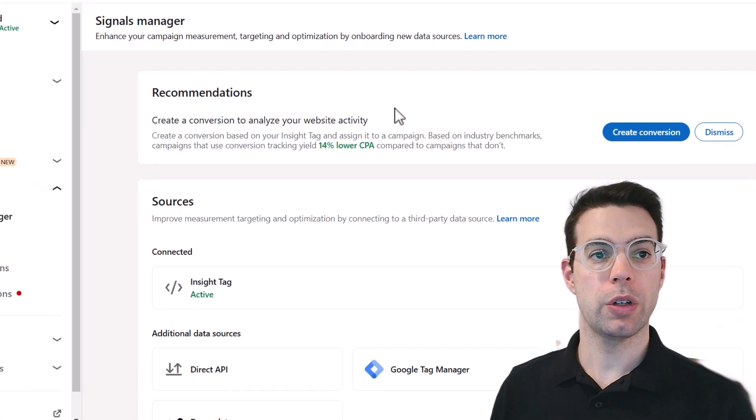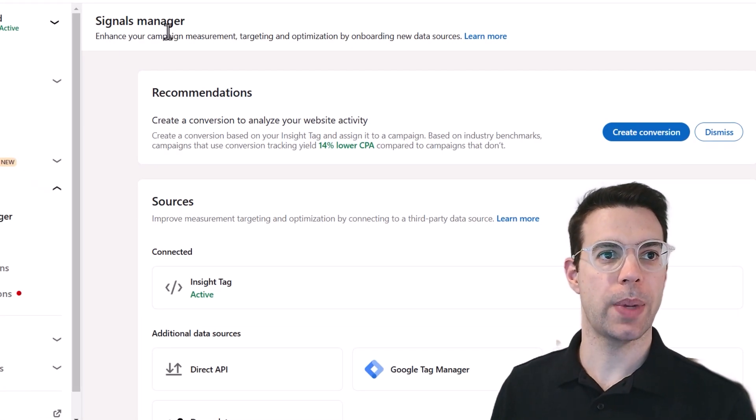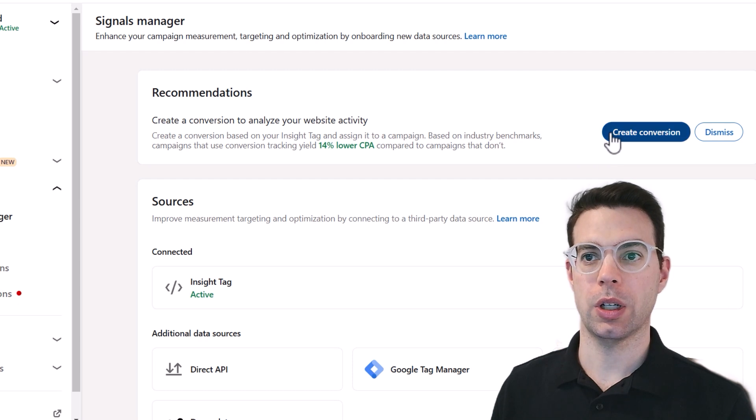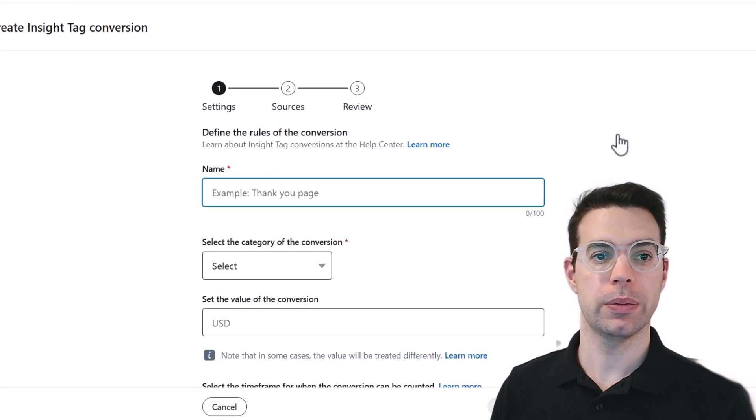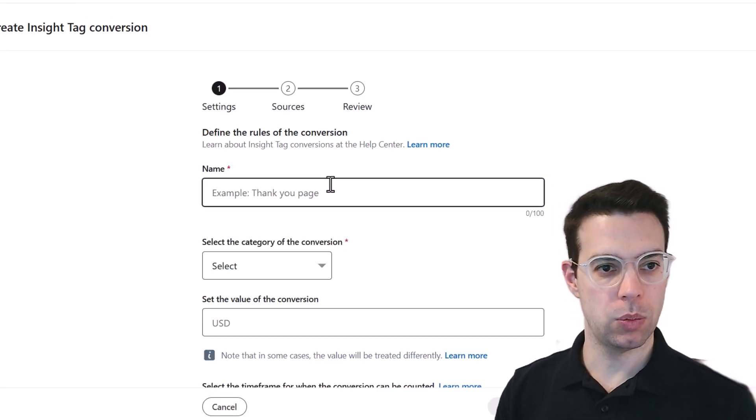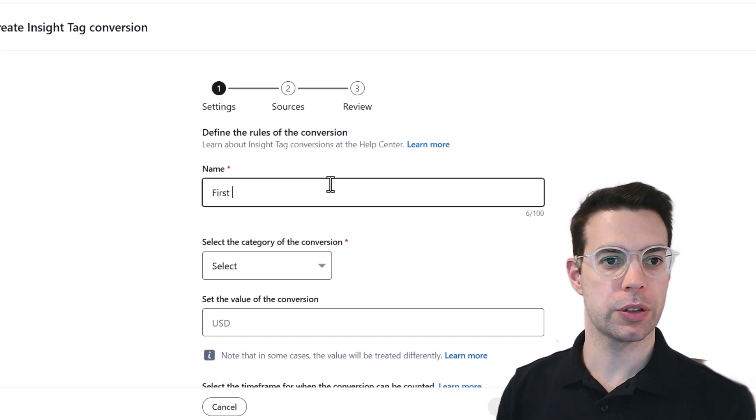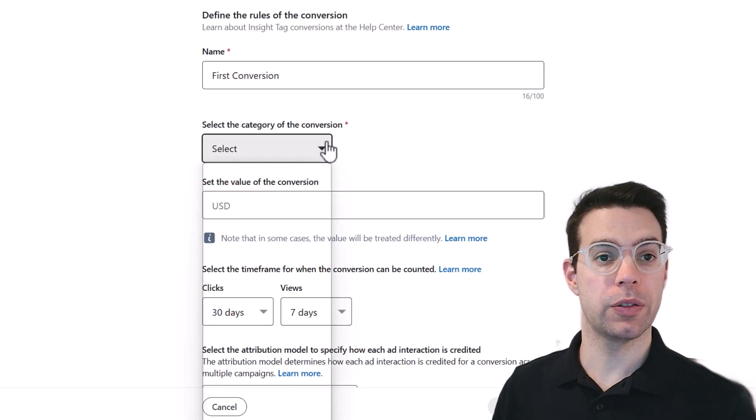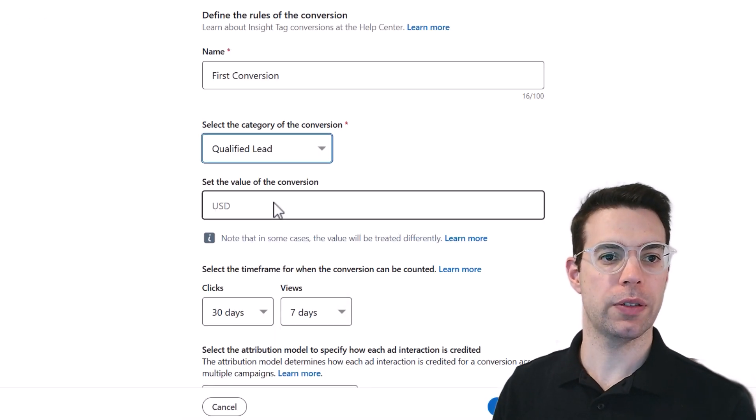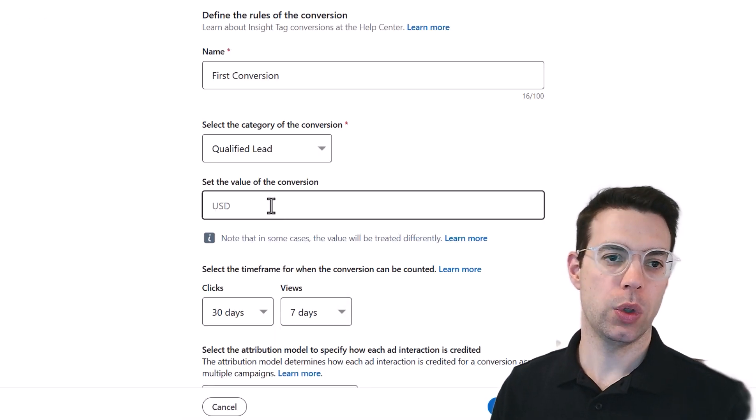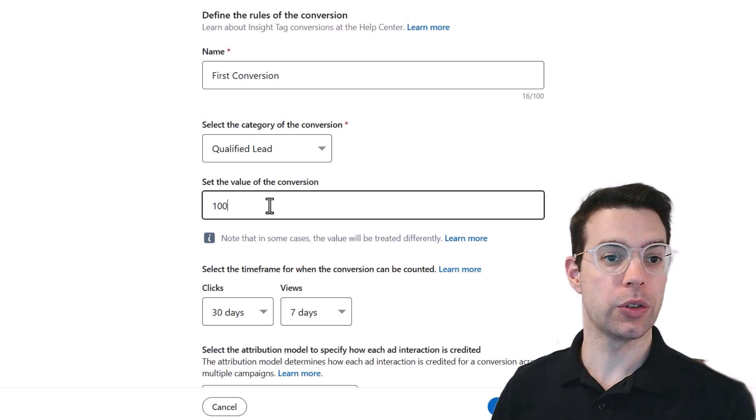All right, so to create a conversion, we're going to stay in the signals manager section that we are, and we'll click create conversion. Let's give this conversion a name. We'll call it first conversion and you can choose what kind of conversion this is. So let's just say it's a qualified lead. We might say for us, a qualified lead is worth a hundred dollars.